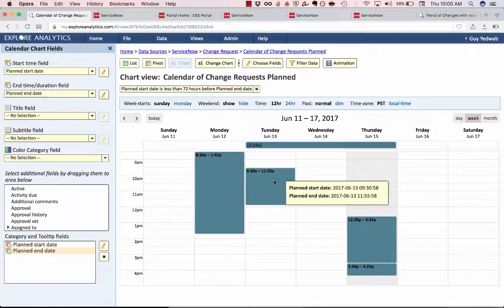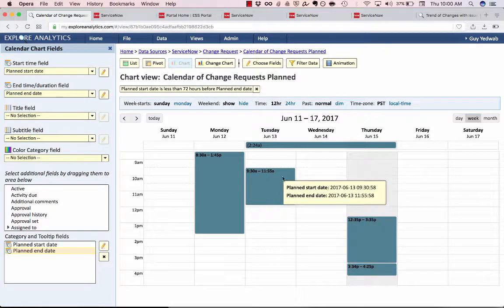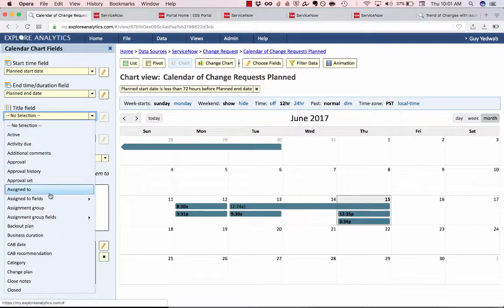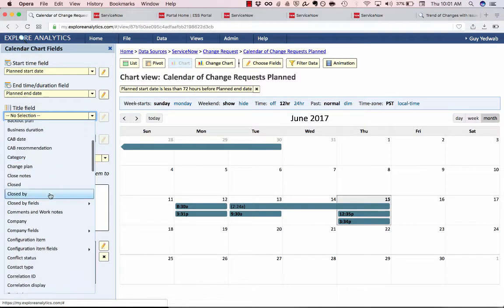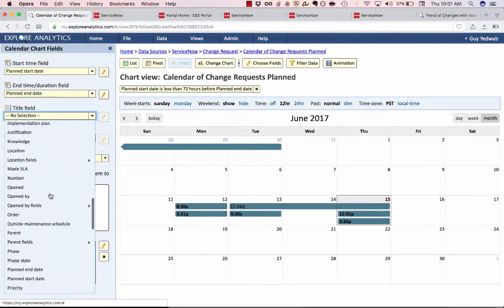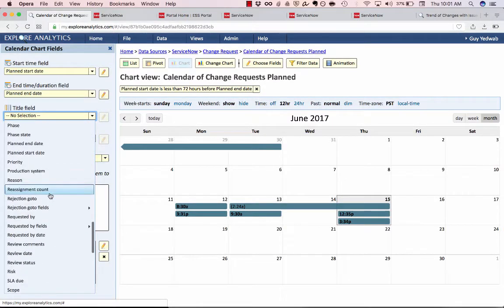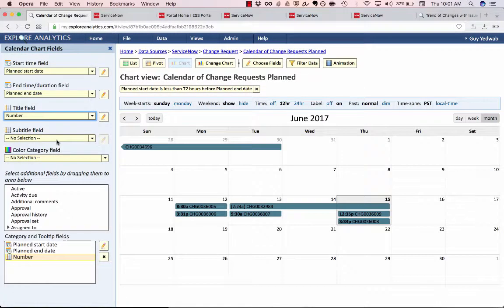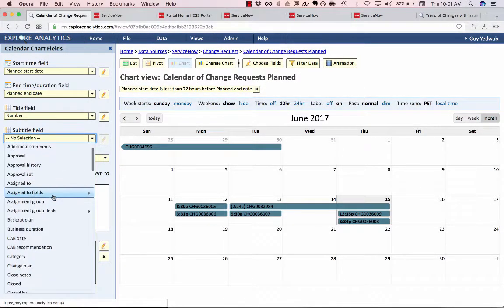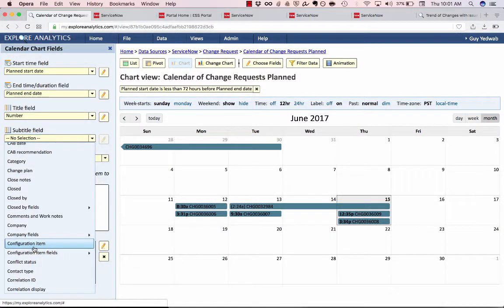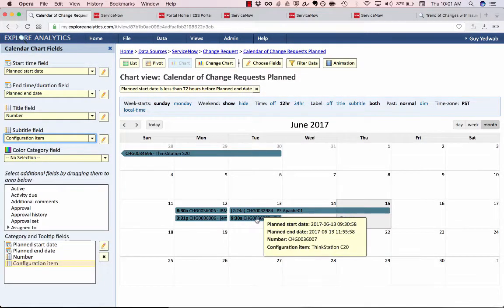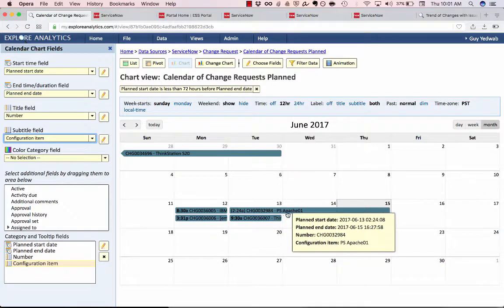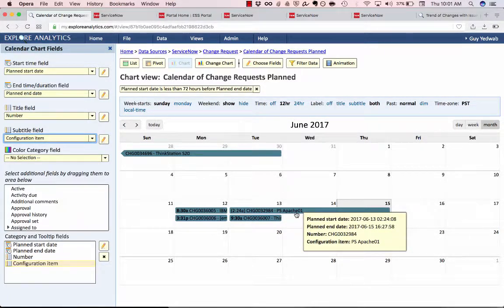But right now we're not showing any information about the change. So let's fix that by using these title and subtitle fields. The title field and the subtitle field tells us what we're going to put in the label of this change to identify it. So from a change request I'm going to select the number and for a subtitle what's more important to me is what system or configuration item is it against. So now in each of these boxes it's going to tell me what number change is it and what configuration item is it open against.